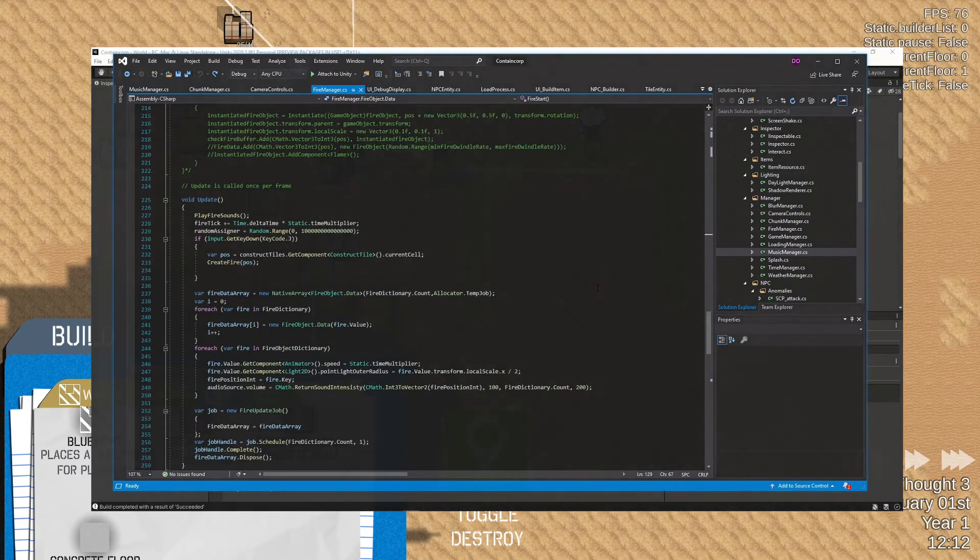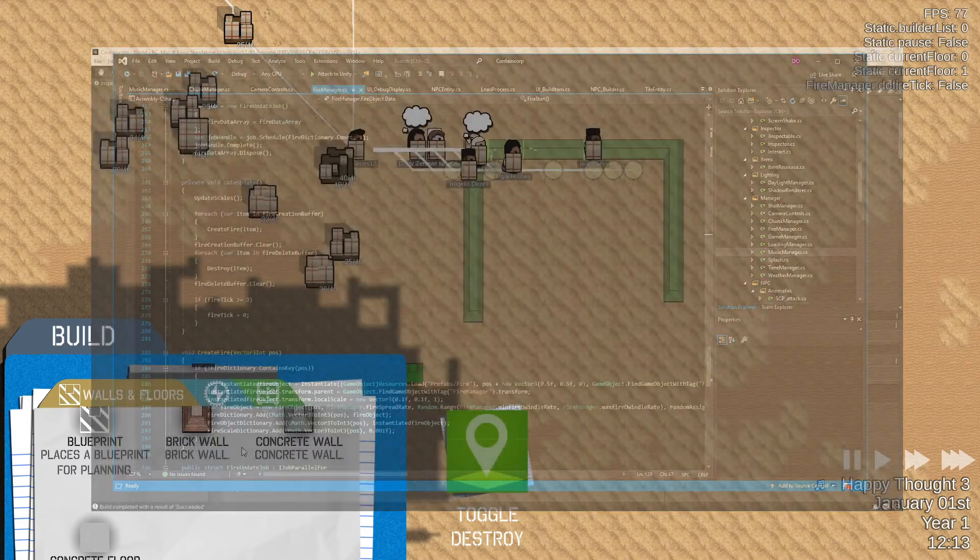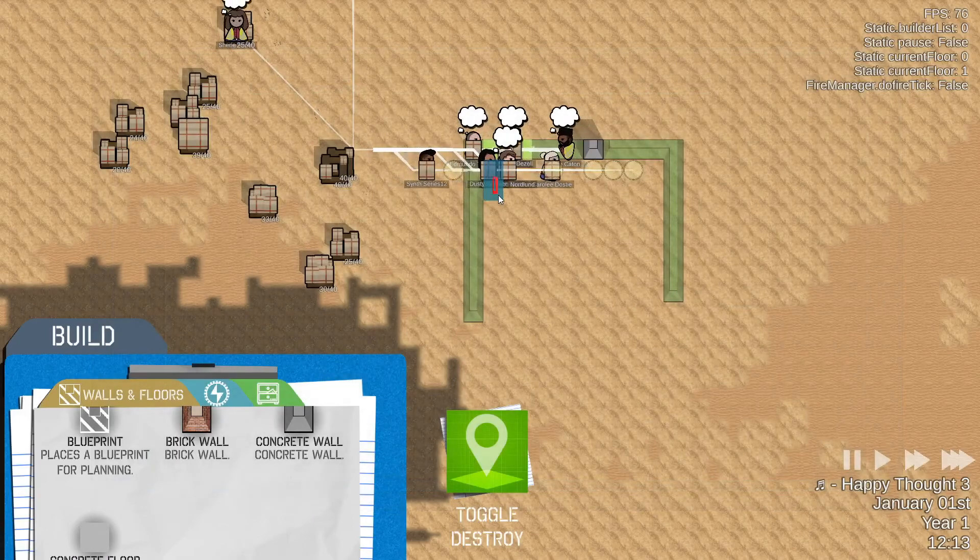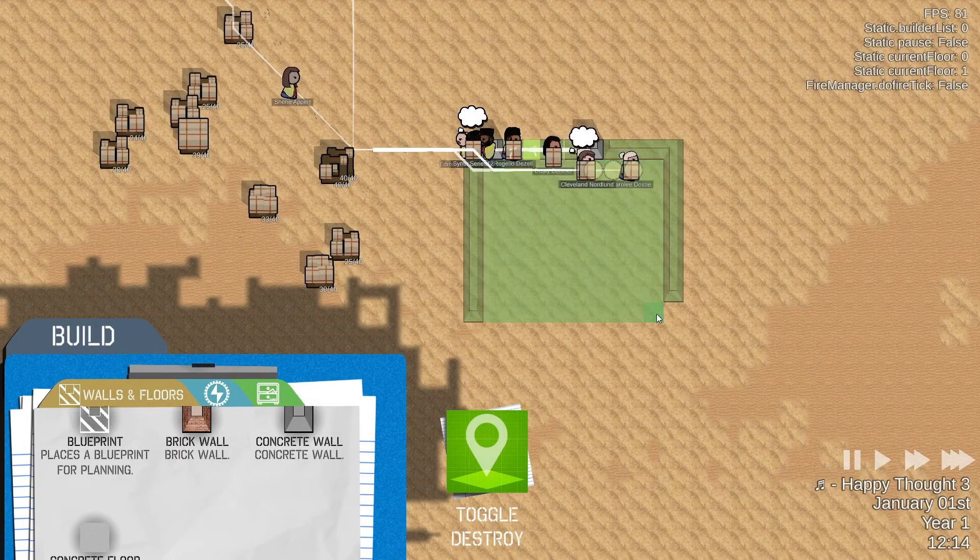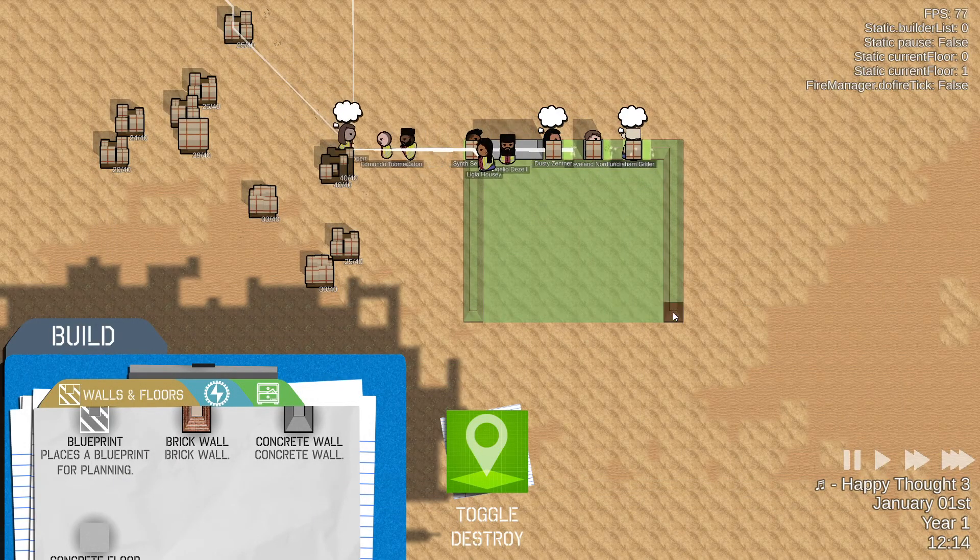We then looped all over the fire objects in the dictionary and ran their logic. In our system, this still remains even after the rewrite.